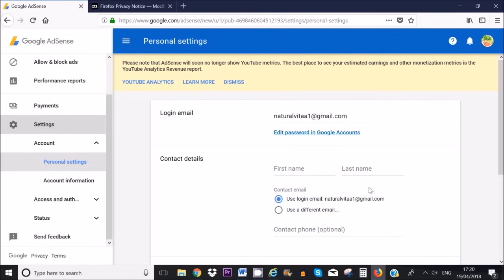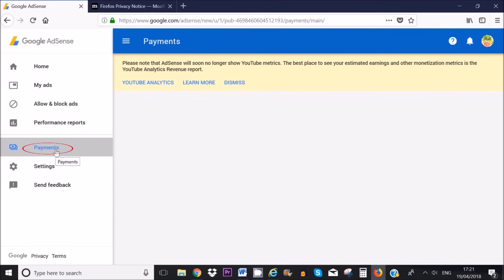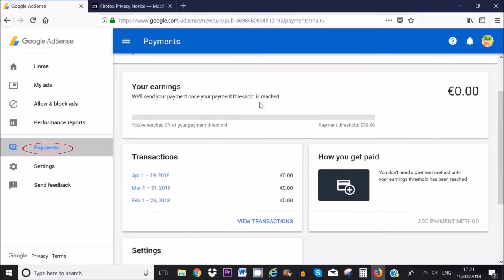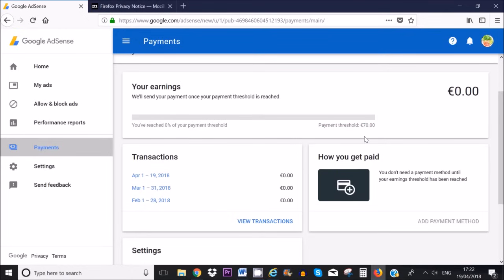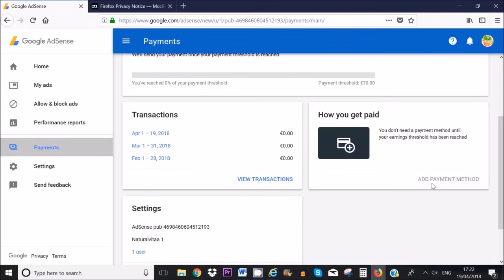You can set up your payment information here. There is a payment threshold that you need to reach in order to get paid from Google AdSense. In euros I need to make at least 70 euros a month; if I don't make that it will roll over to the next month until you achieve your threshold. If you're dealing with dollars that will be $100; if you're dealing with pounds that will be £60. As far as I know, Google AdSense only pays into your bank account — other payment methods like PayPal or check aren't available at this moment in time.